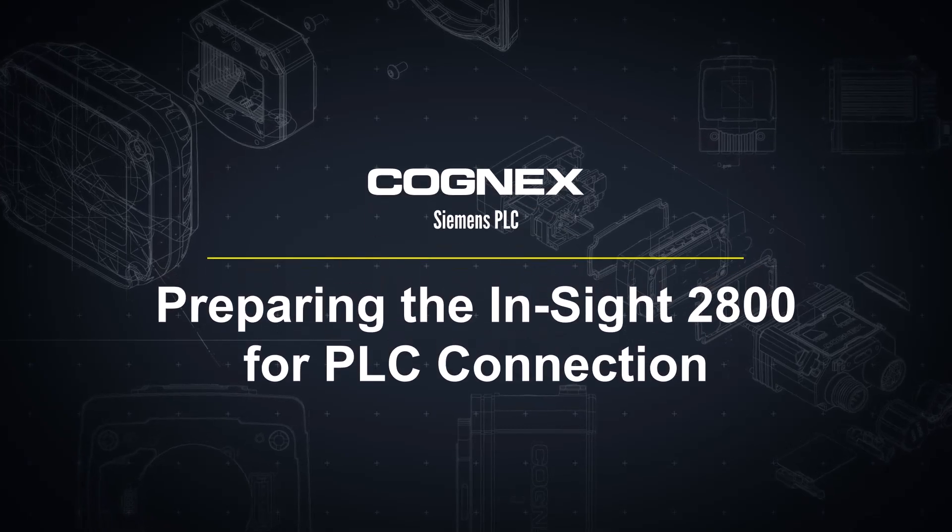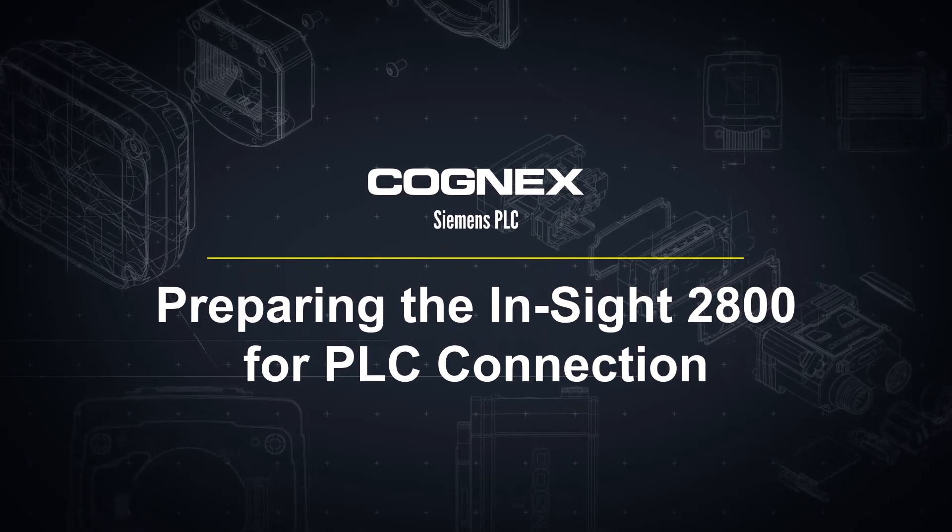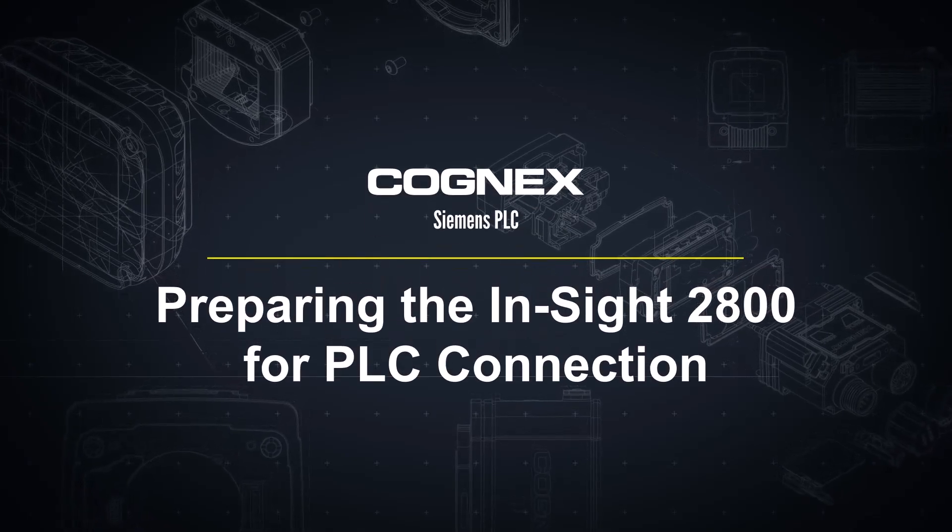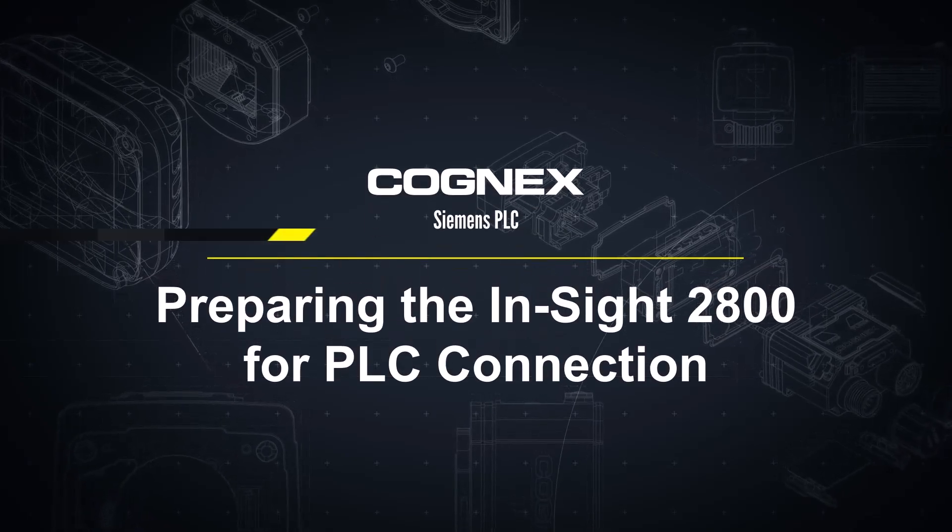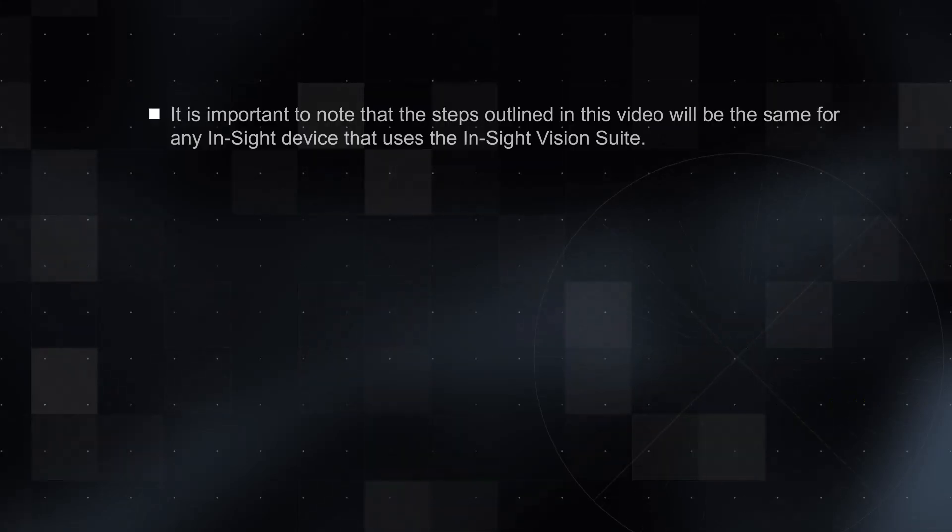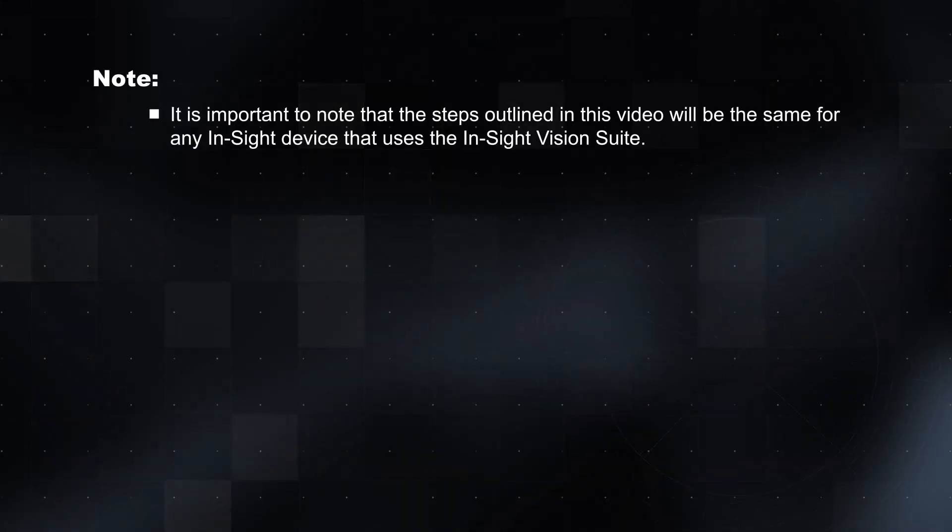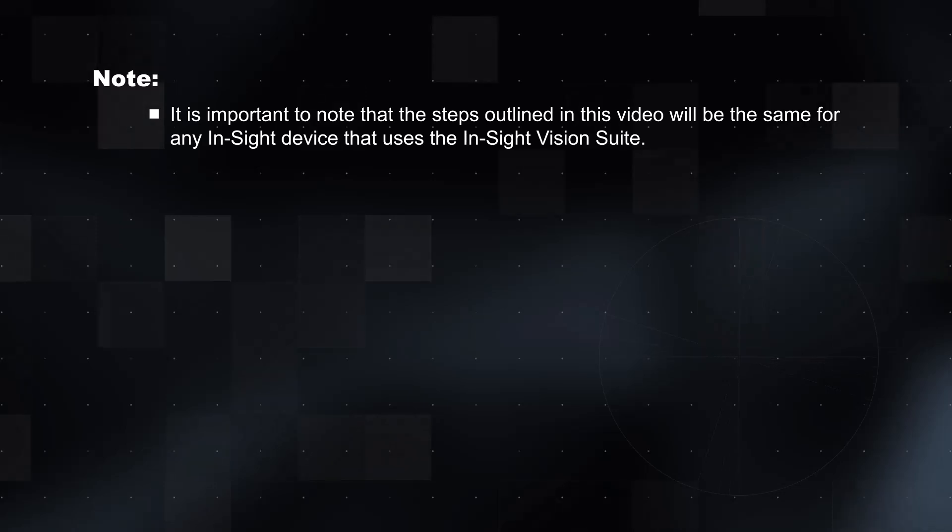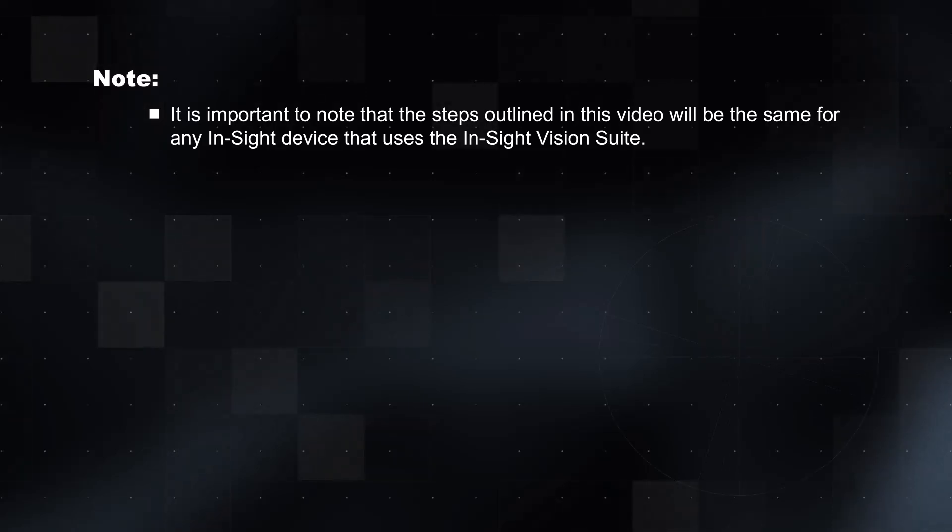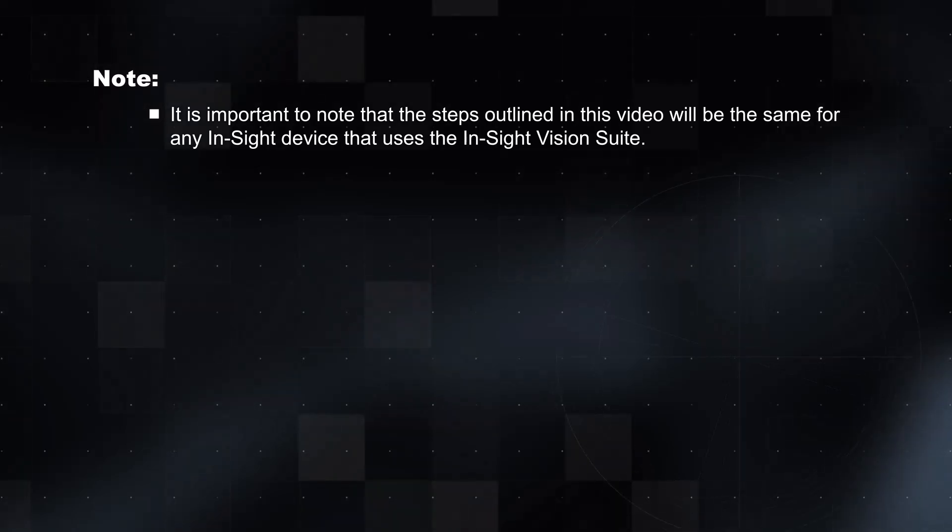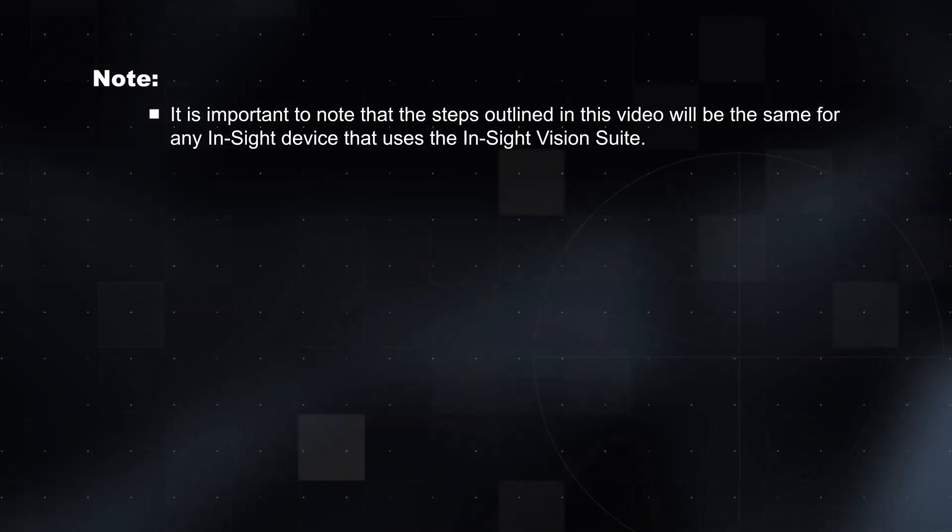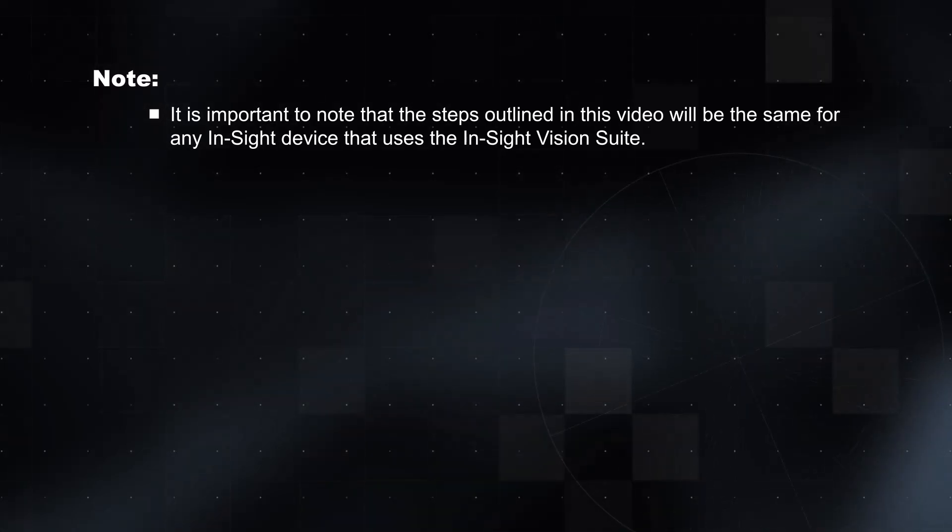Welcome! In this video, we will walk through the steps to prepare your Insight 2800 for connection to your Siemens PLC. It is important to note that the steps outlined in this video will be the same for any Insight device that uses the Insight Vision Suite software.